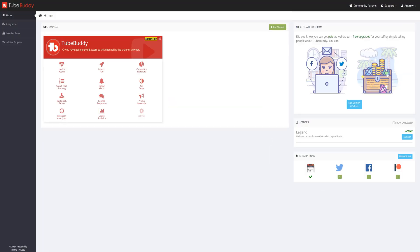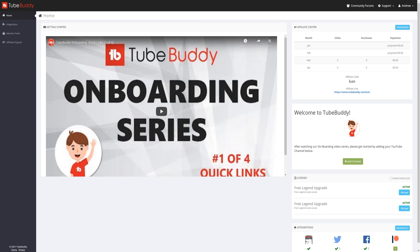If you've signed into the dashboard before and added your channel, you'll see your page like this. However, if you are new to TubeBuddy and haven't added your channel, you'll see the dashboard like this.